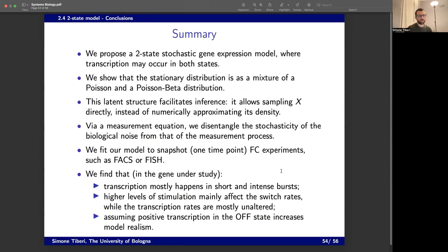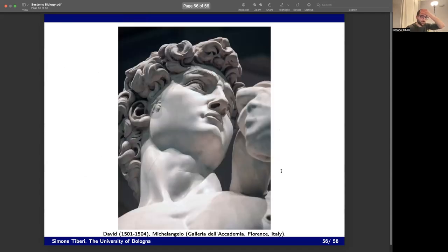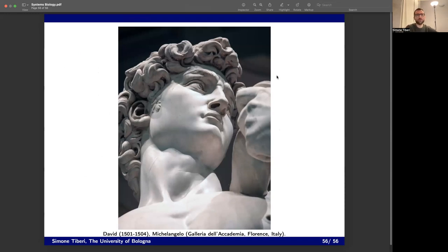These are the conclusions — I'll skip this part as it's almost 6:30. If you're interested, we have the paper here. And I'll conclude with a picture of the David — if you haven't been to Florence, it's a really good place to spend a few days. Happy to take a few questions about this second part. Thank you.